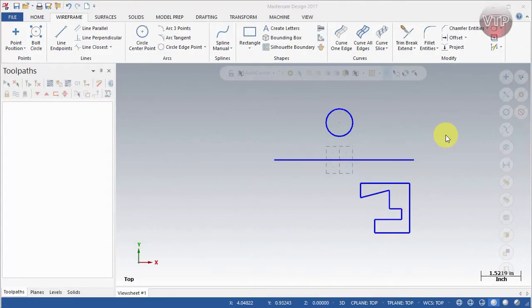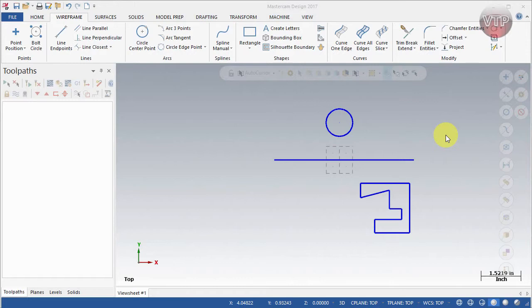Welcome back. In this video I'm going to be going over the mirror feature. Basically this allows you to take any entity, geometry, or wireframe and mirror it whether it's about the x-axis, y-axis, or even another feature.